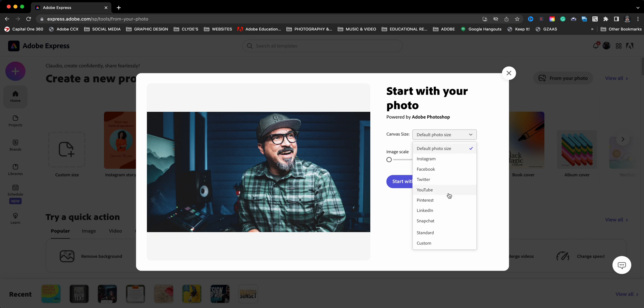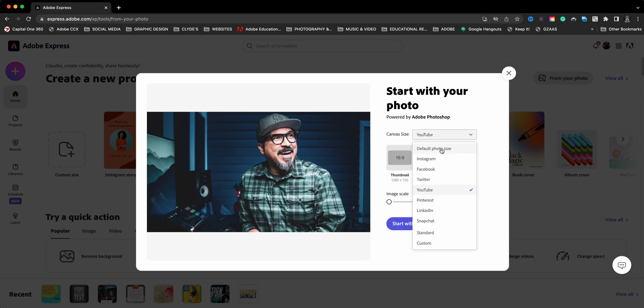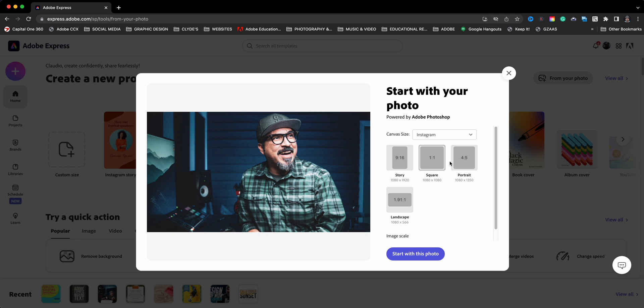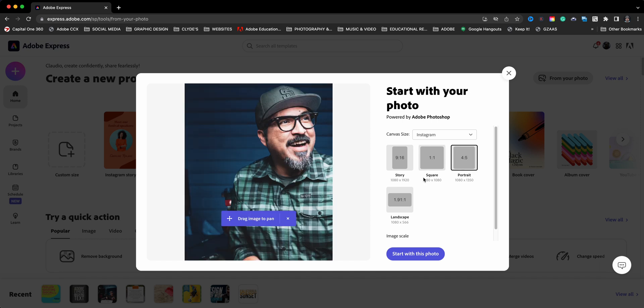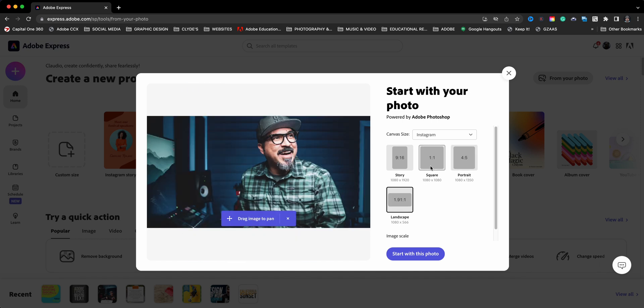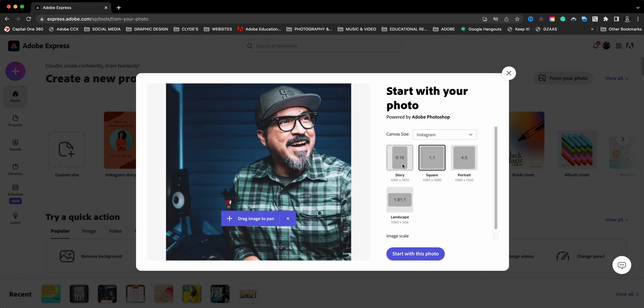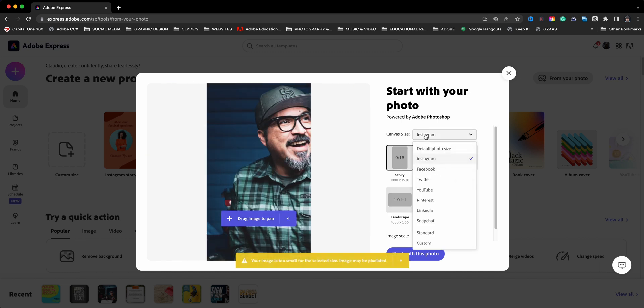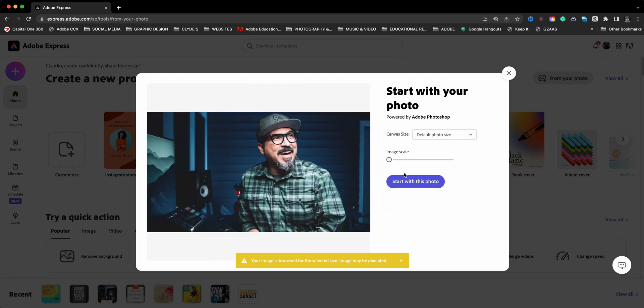Let's say I want to create a YouTube thumbnail, I can go ahead and choose that. If I want to go to Instagram, I can choose the different format sizes. I'm going to go ahead and go with the default here and just click on start with this photo.